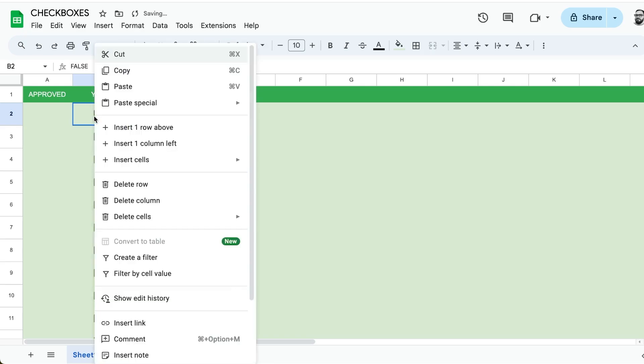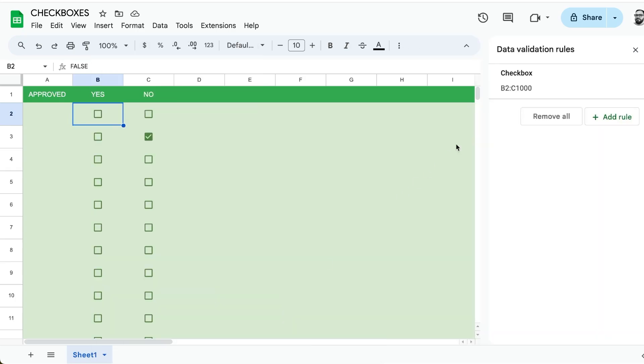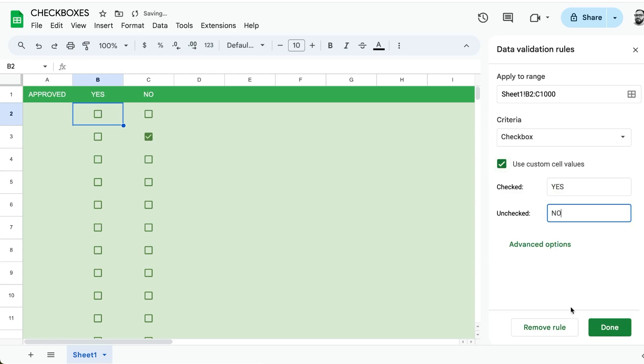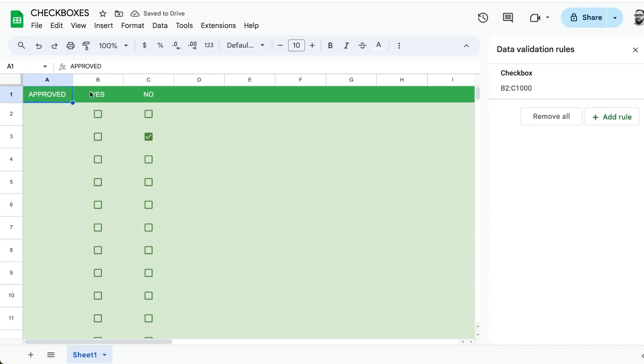We can change that. Go to view more cell actions, go to data validation over here on the right side. We can use custom values and we can say yes or no, done. Now all of these are yes or no.